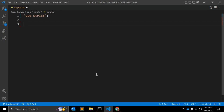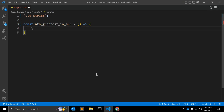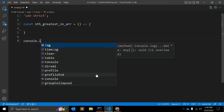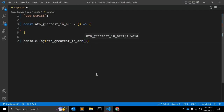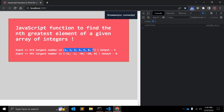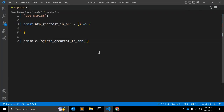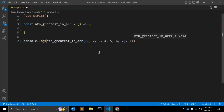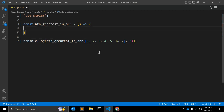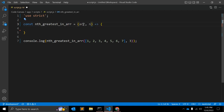Let's go to our JavaScript file and start creating the function. We'll name it `nGreatestInArray`, defined as an arrow function. This is our function definition. We will call this function with the array as the first argument and 3 as the second argument.